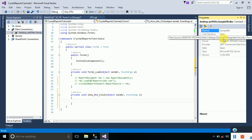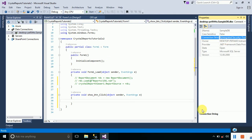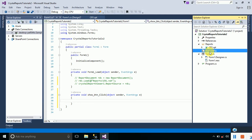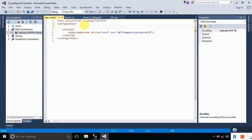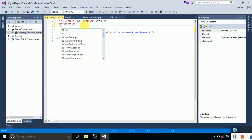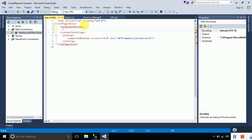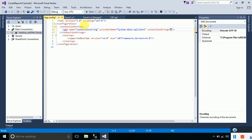Go to the Properties of your connection and you can see the connection string. Copy it. We will store this connection string in our app.config file. Go to Solution Explorer and double-click app.config. Add the following code inside a connectionStrings tag: add name='connectionString', providerName='System.Data.SqlClient', and paste the connection string value.